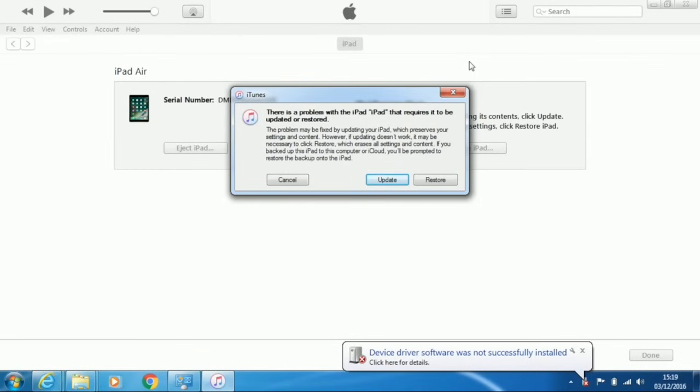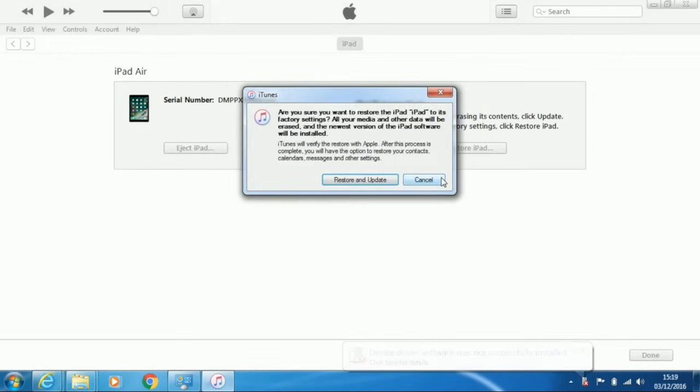iTunes will detect there is a problem with the iPad and a Dialog box will appear. Choose Restore. And on the next box, choose Restore and Update.